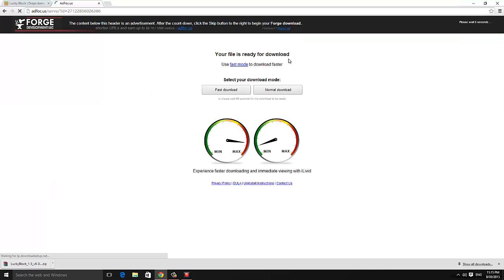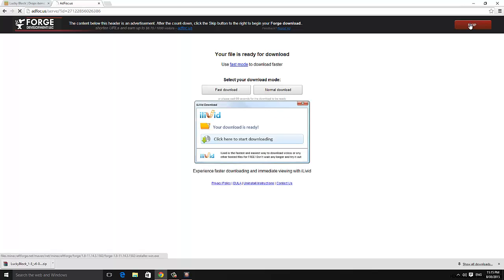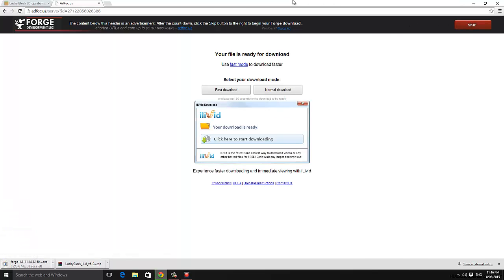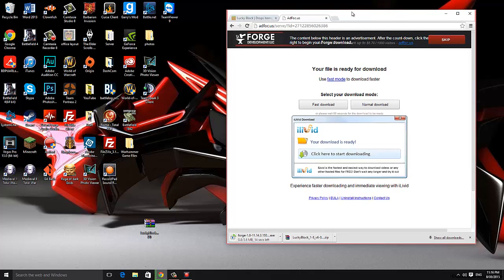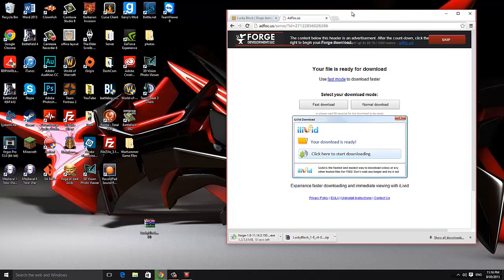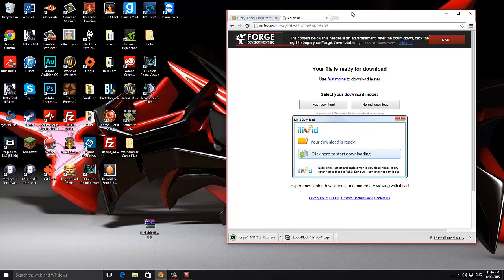And we'll be taken to a page that's like AdFly if you know what that page is. You have to wait 5 seconds at the top right hand corner of the screen. And then you can click skip and the mod will begin downloading. And same thing once it's done just drag it out of your downloads and onto your desktop.